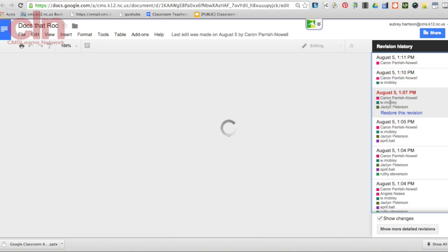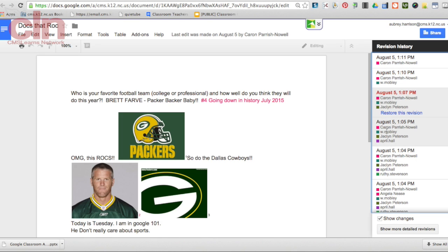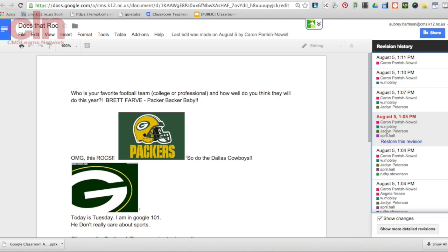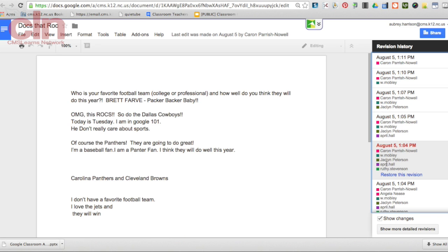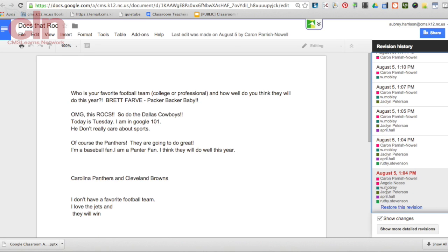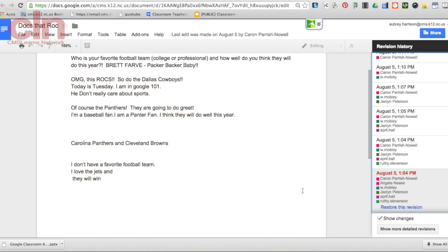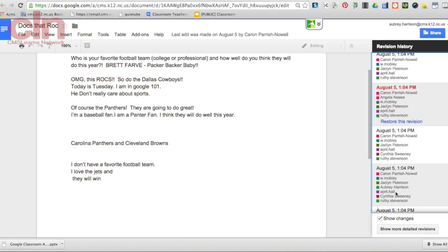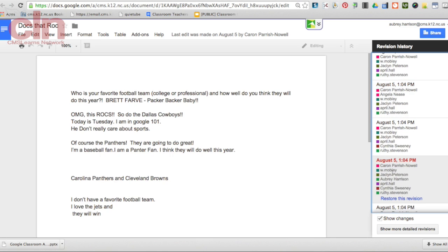And again, the changes that were made by each individual will show because the color of their change will match the square next to their name.